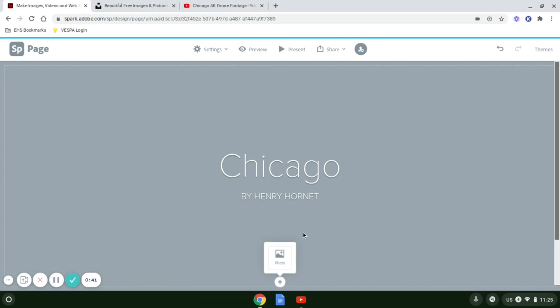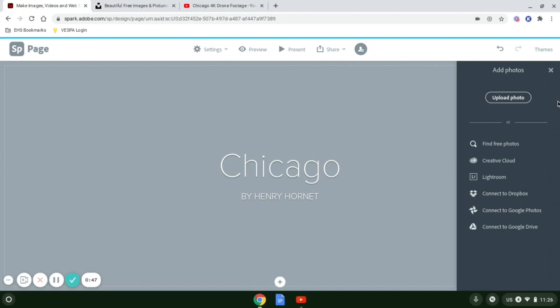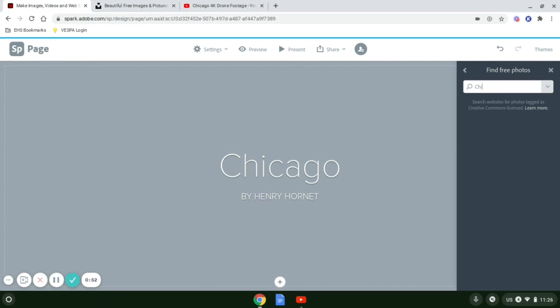Down here, before you click the plus, you'll get the choice to put in a photo. You can either upload a photo or find free photos, which is what we're going to use right now.